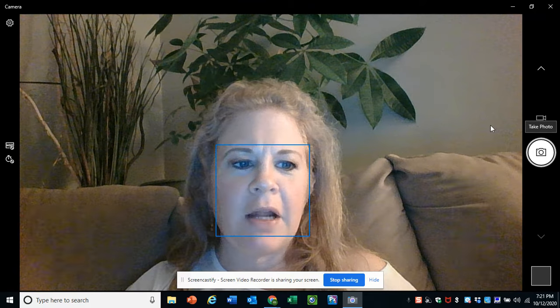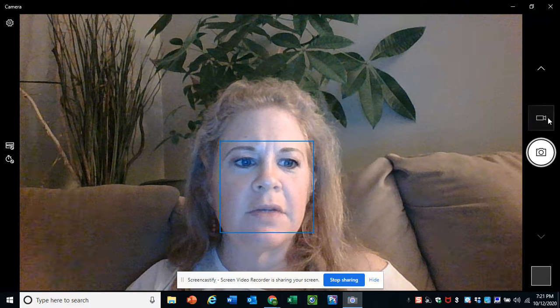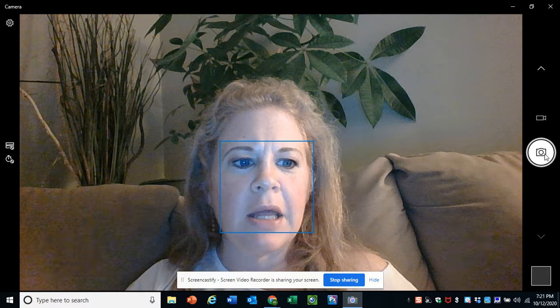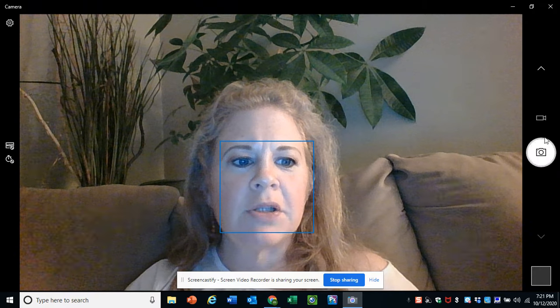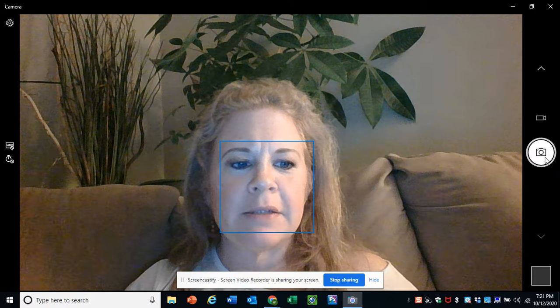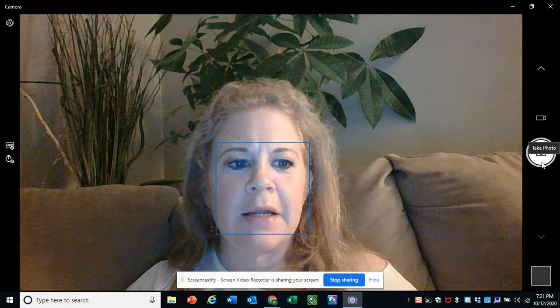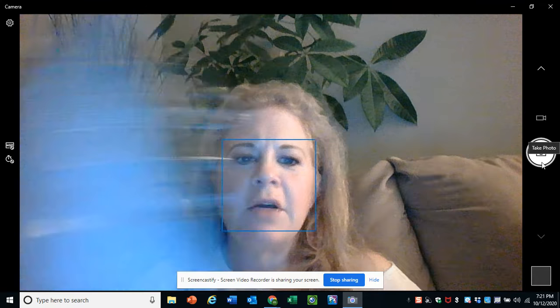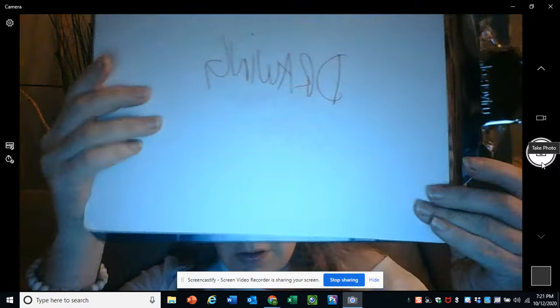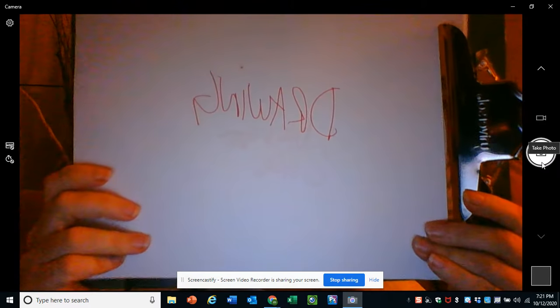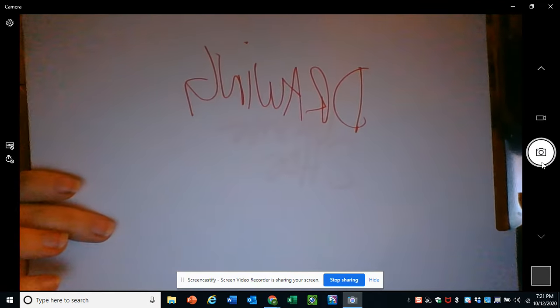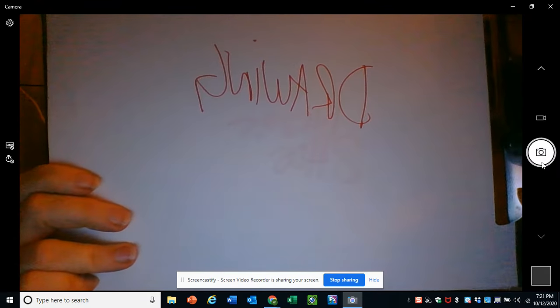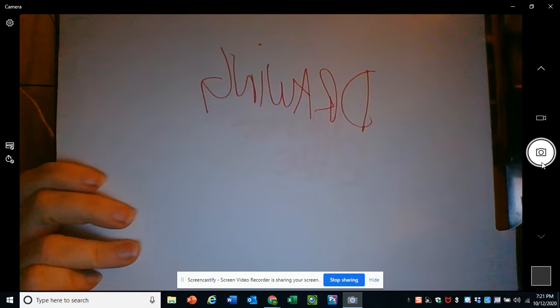On the right there is a video camera and the camera icon. You're going to make sure that is clicked and highlighted. Then you'll have the student hold up their artwork to the camera. Get it as close as possible so the whole thing can be viewed.